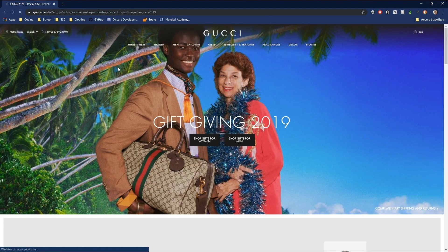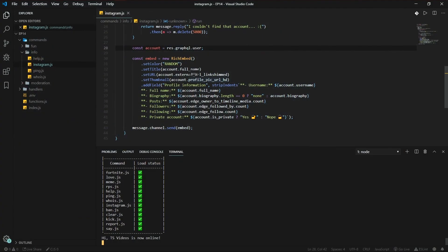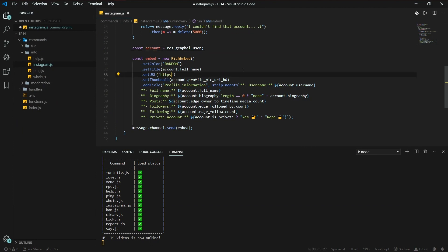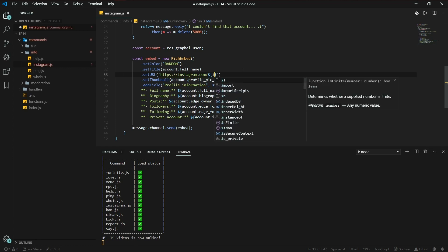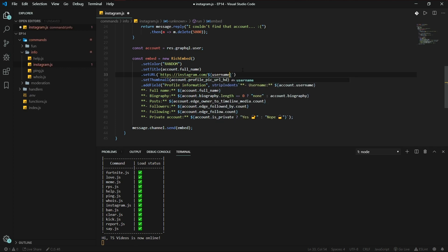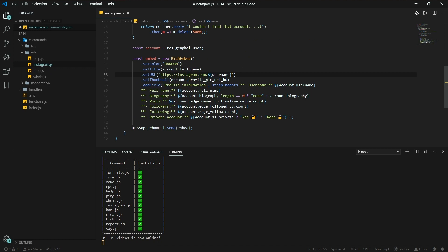It doesn't. Well, we'll just replace this. Where is it? Set URL to https://instagram.com/account.username, like we declared here, name. Name.